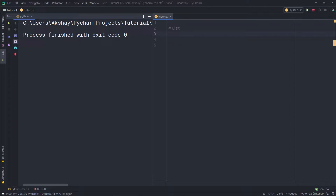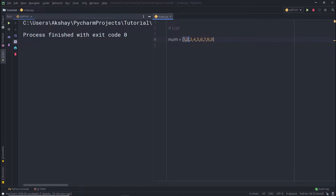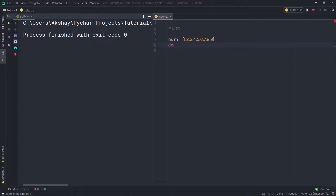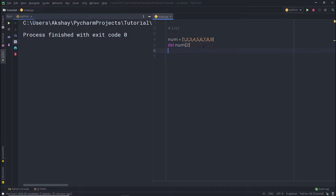For example, let's say I have a variable num which is a list containing numbers. I want to delete the element at the second index. I'll use the delete keyword, specify the variable name and the index number — in this case index two. When I print the list, you can notice the second index is now gone.